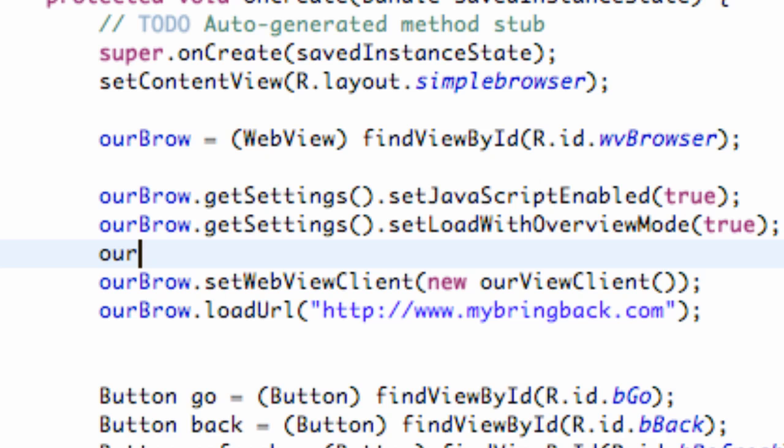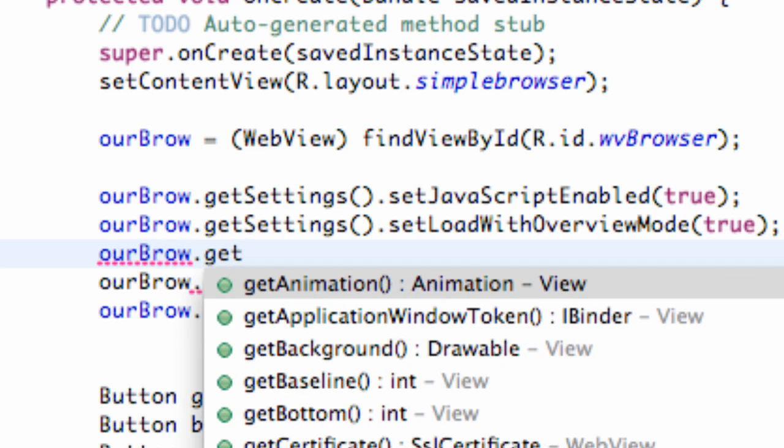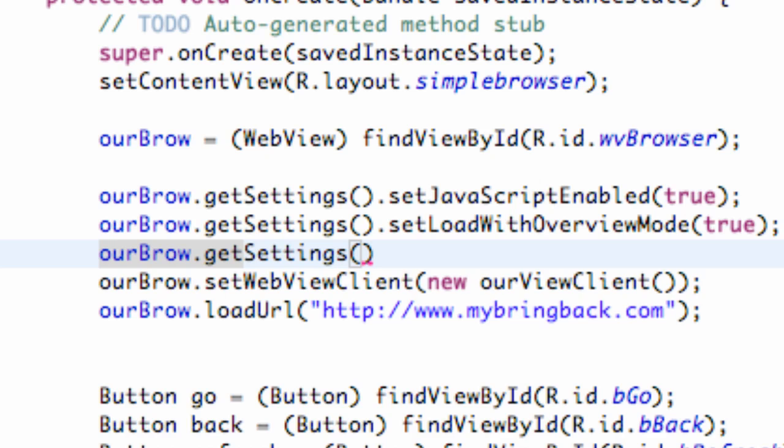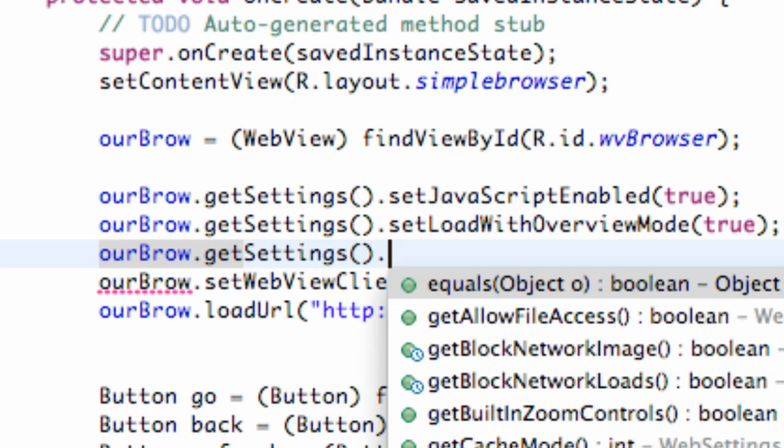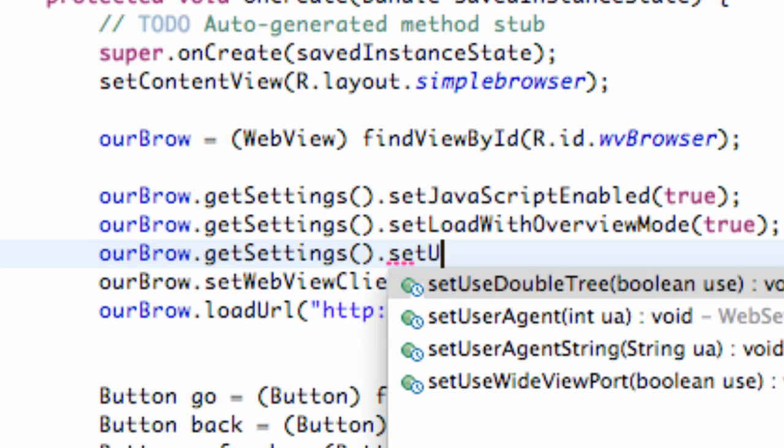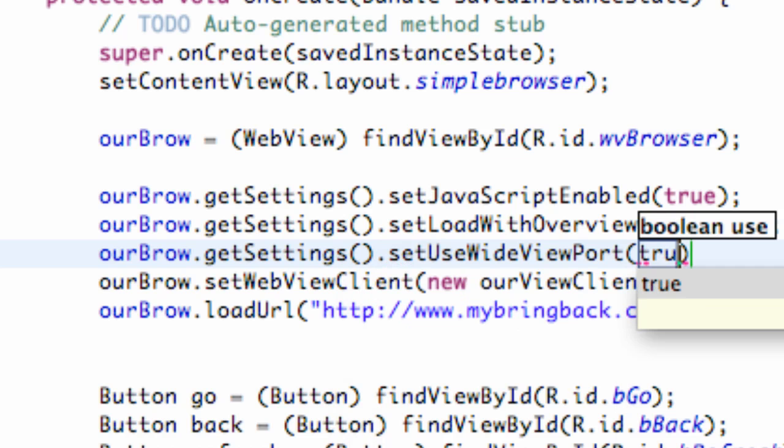And then we're going to also say our brow, and then we're also going to get the settings. And then we're going to say set use wide view port. And again, that's true or false. We're going to set that to true as well.